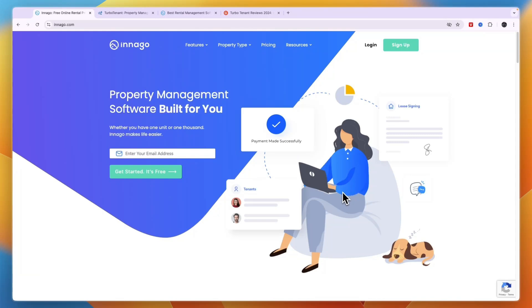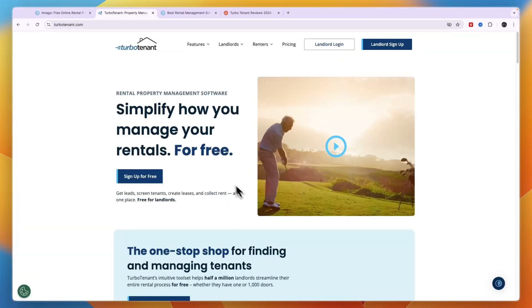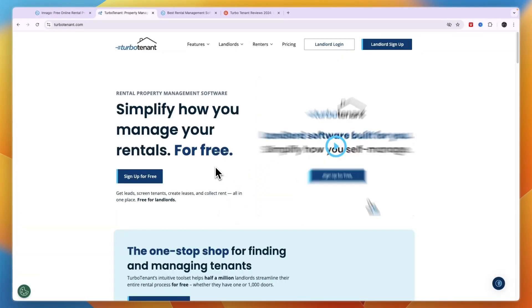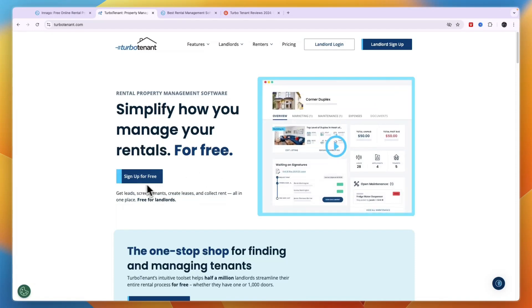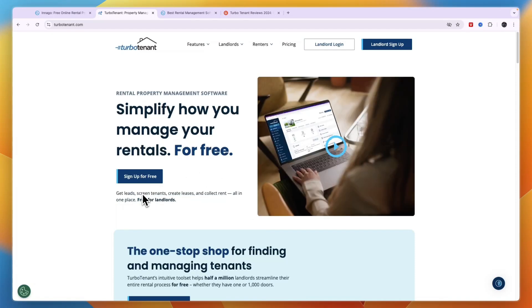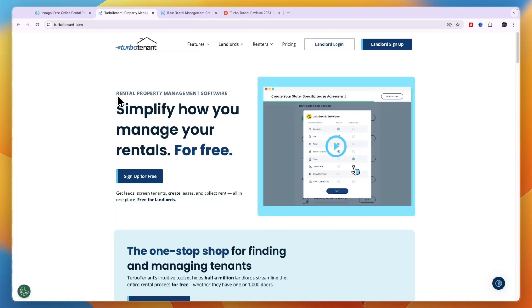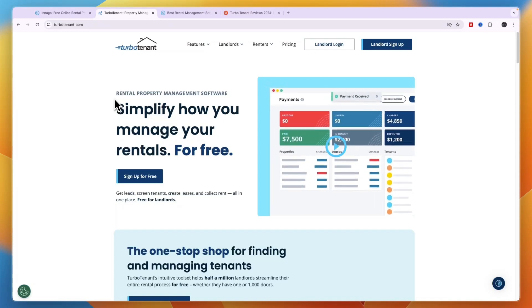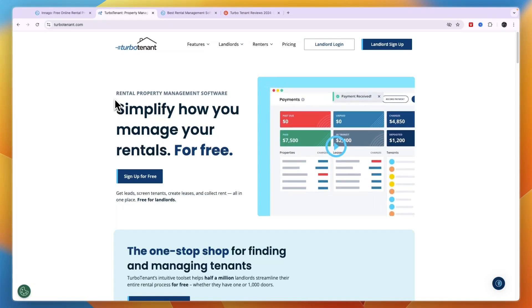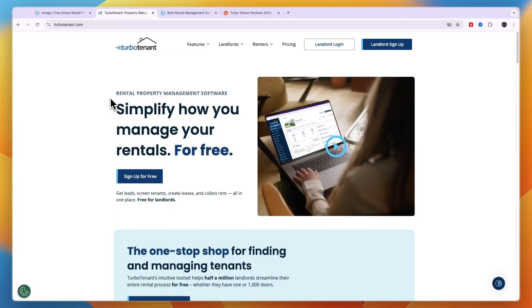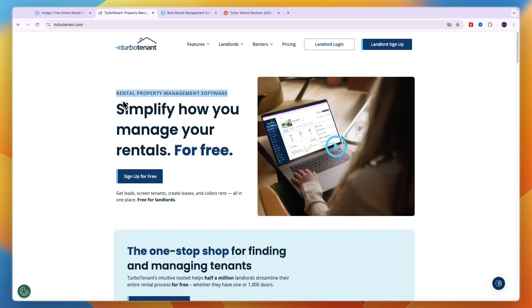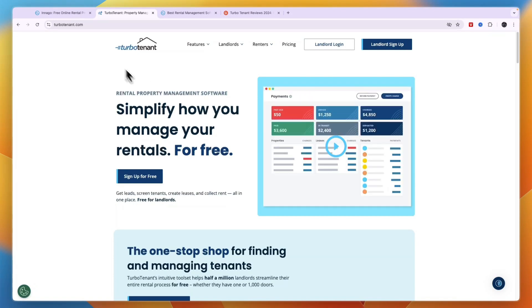In this video I will compare Innago versus TurboTenant and tell you which of these property management softwares may be best for you and your needs. Both of them help you basically find tenants, screen tenants, and help you do taxes, accounting, everything that you may want from a rental property management software.